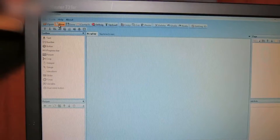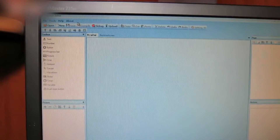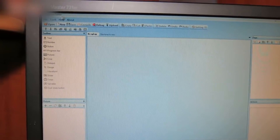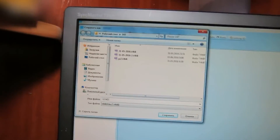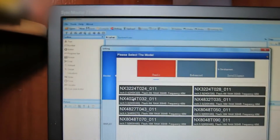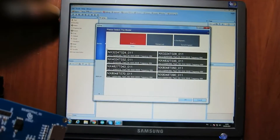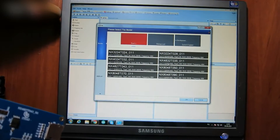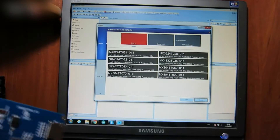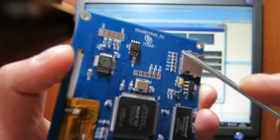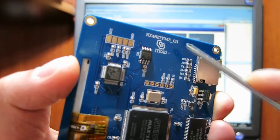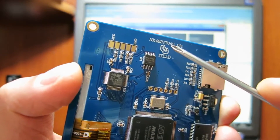Let's start. Create a new document in the Nextian editor and name it 123456. Choose your Nextian monitor model — its number is marked on the back side of the monitor. I have an NX4827TO43.